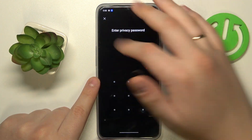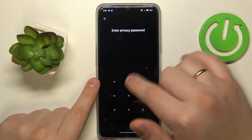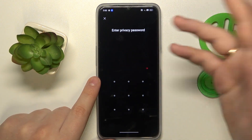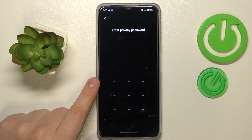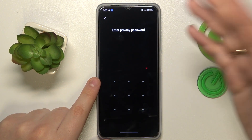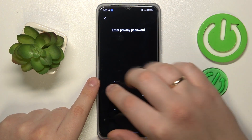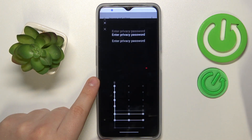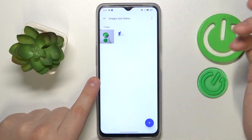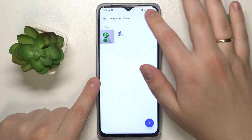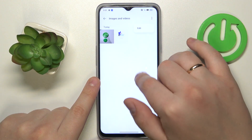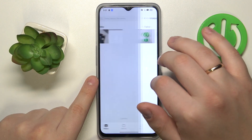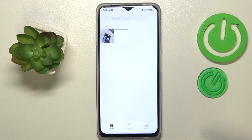After that, simply enter the privacy password that is set to protect those hidden or private photos, and there you have them. That would be it for this video — thanks for watching and bye.